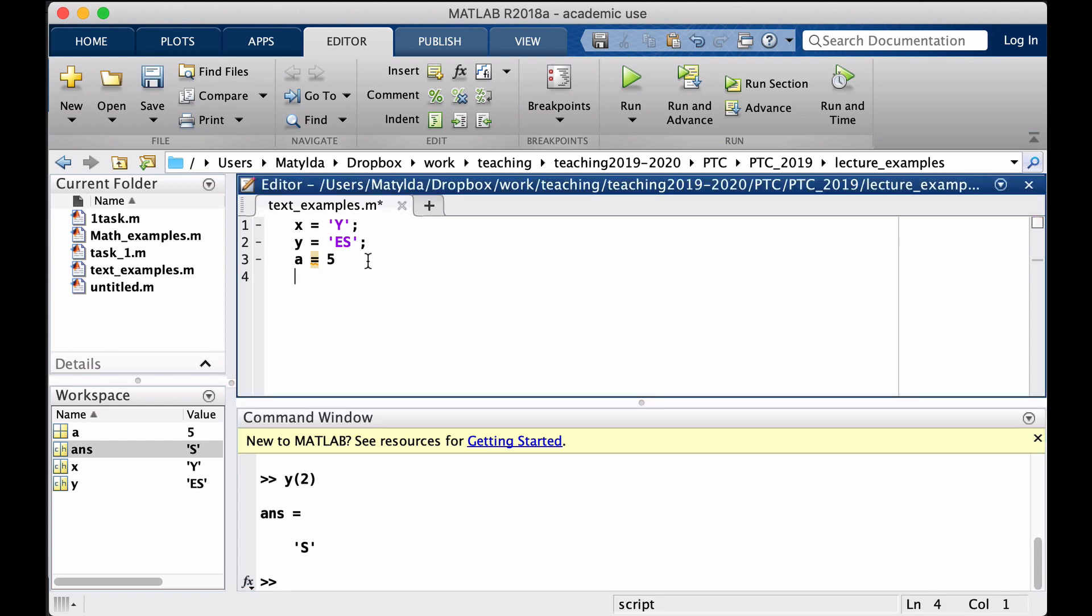Strings can also be concatenated, so that means we can connect the values. There are at least two ways to do it. One relatively simple is using function strcat, so it's exactly for string concatenation. Here you can put multiple strings separated by commas which you want to be glued together.